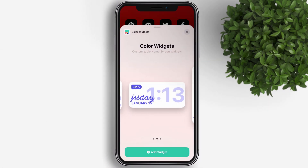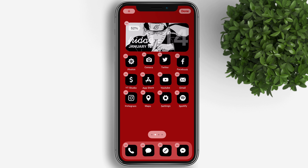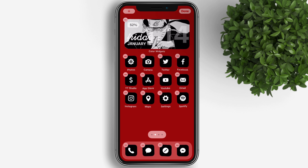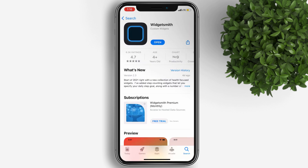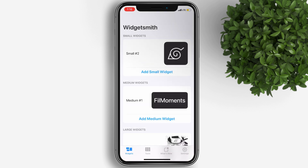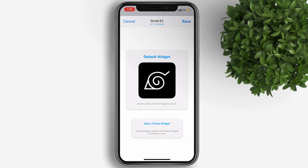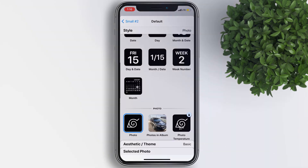For the last widget, I used Widgetsmith. We're going to add a small widget. You can set the widget to show the time or calendar, but I want to show just one picture.